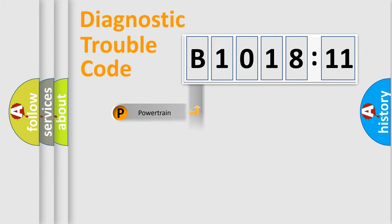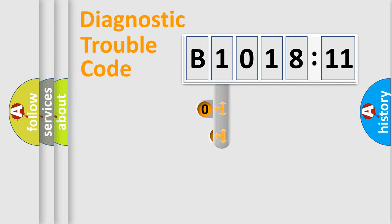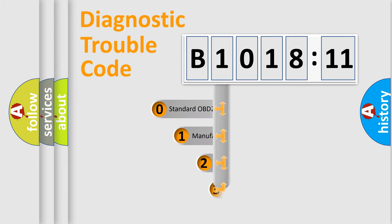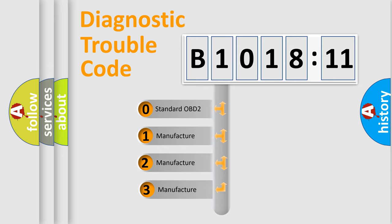Powertrain, Body, Chassis, Network. This distribution is defined in the first character code.